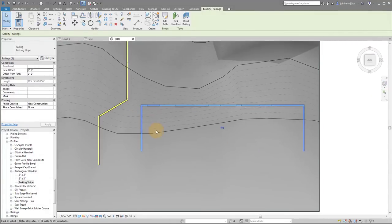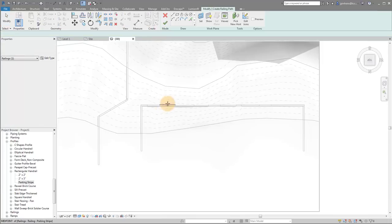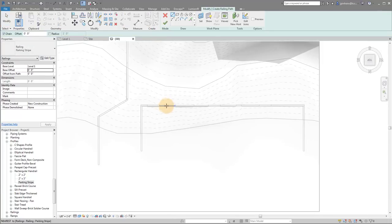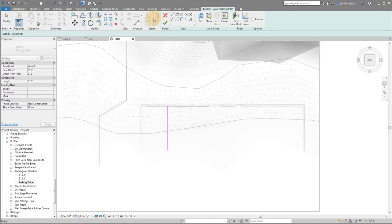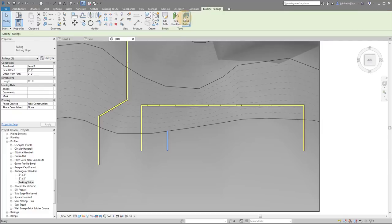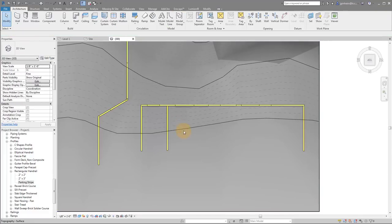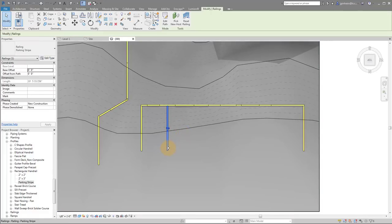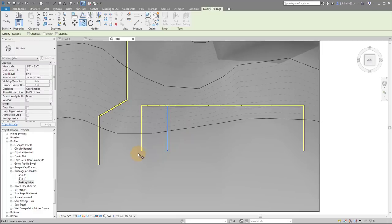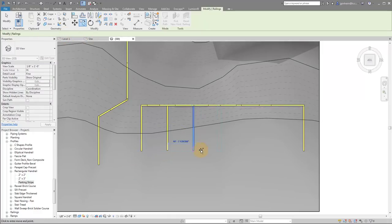Or if you want, you can do what I would suggest is you do something like this, click finish, pick to host, and then you can copy or array this. I mean, it all depends on how you want to do it. But you can see how quickly and easily you can create roads and parking striping now.